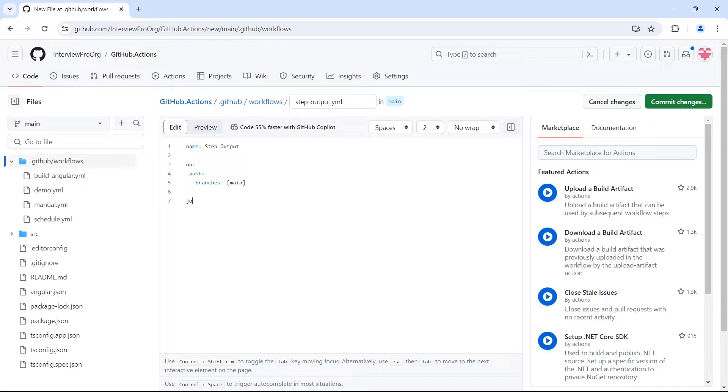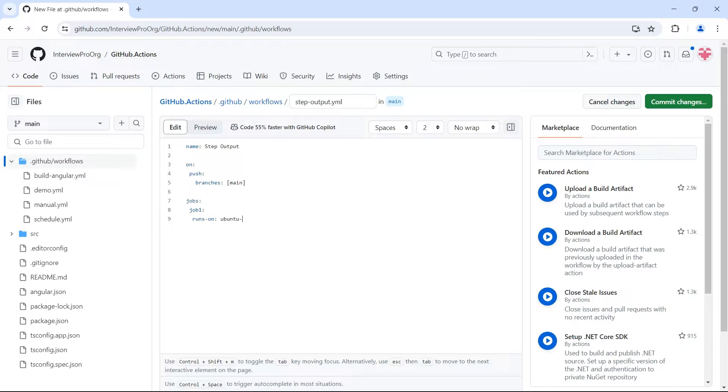Then we specify jobs. Let's say I have job1. This runs on ubuntu-latest. Then we have steps.